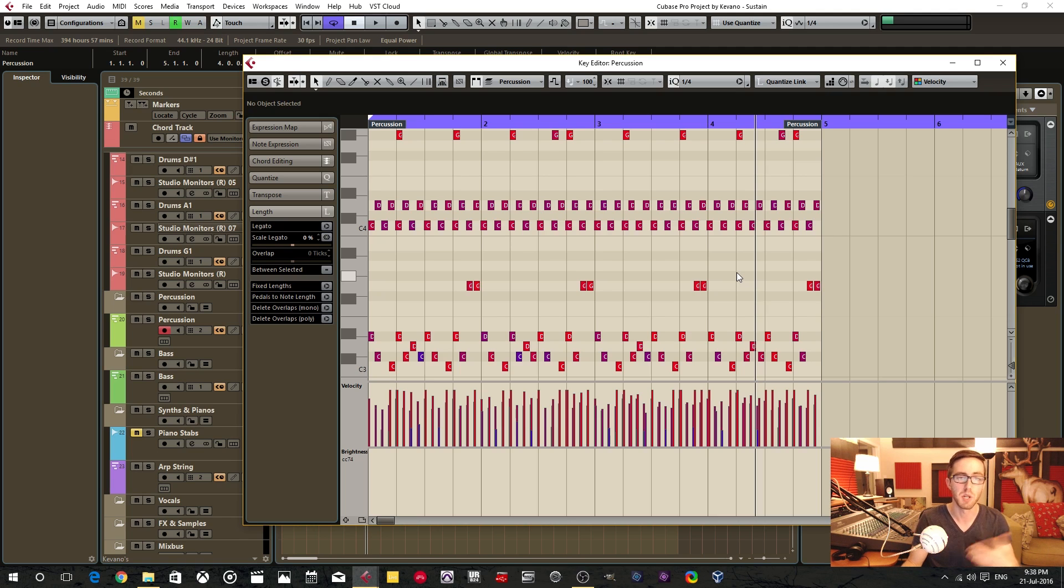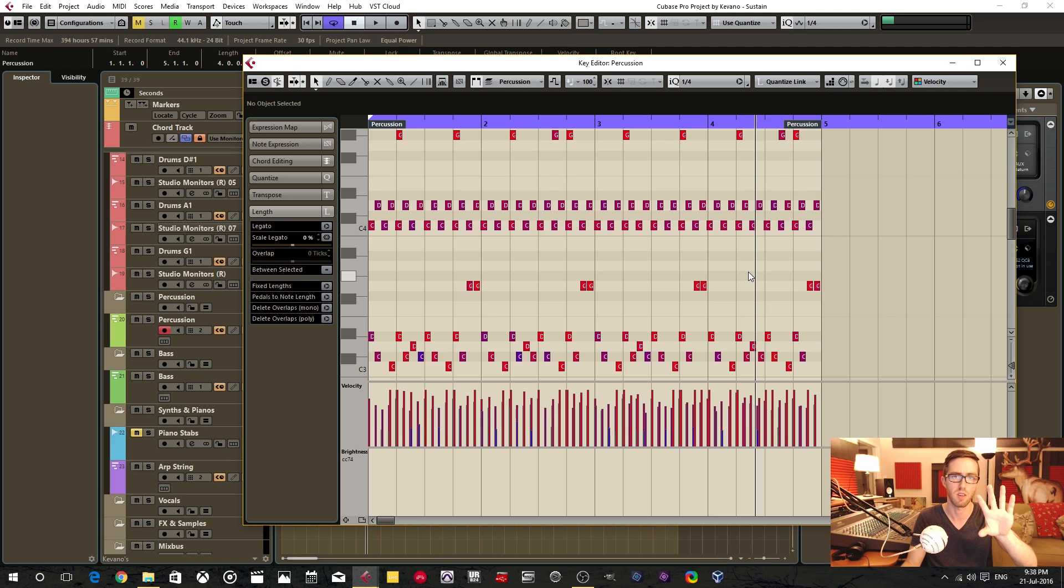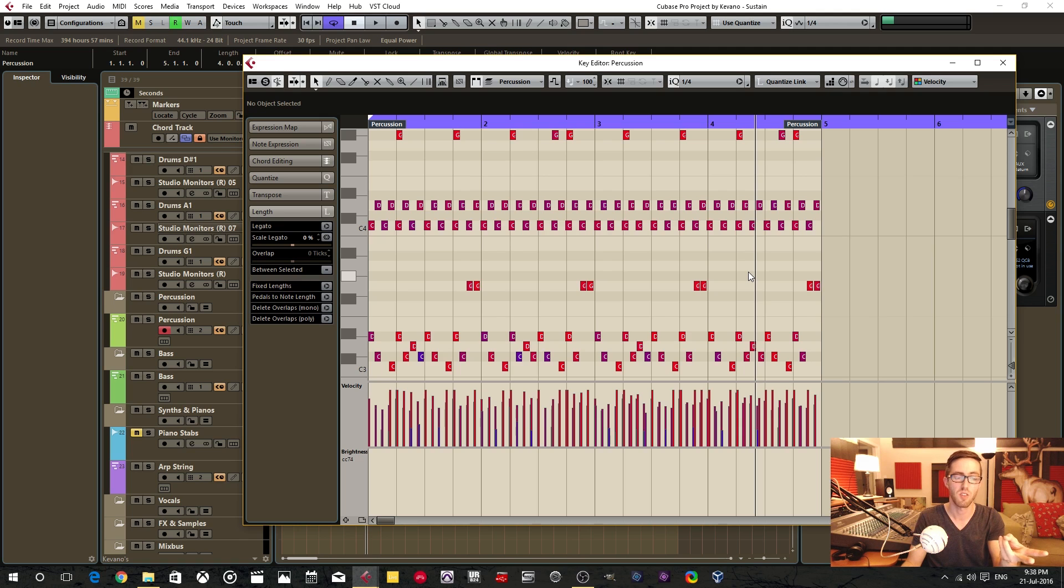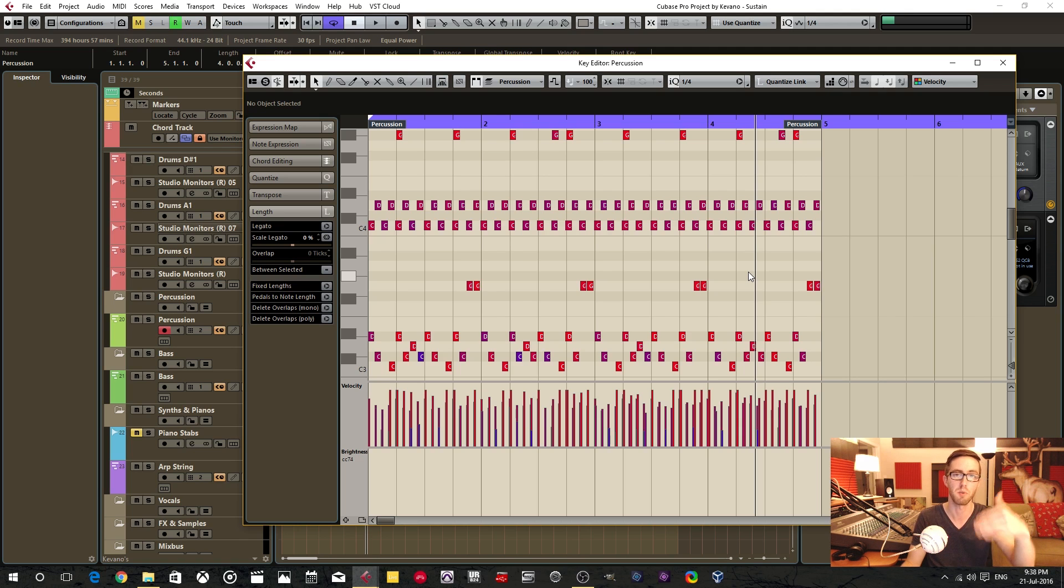And I'm going to group the MIDI data down to three groups: the shakers, the hand drums, and the claps. And then from there I'm going to render down to audio.